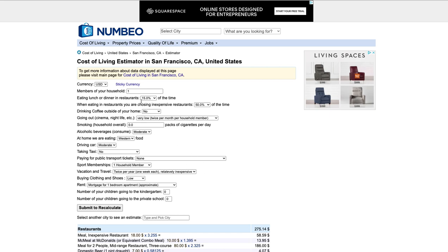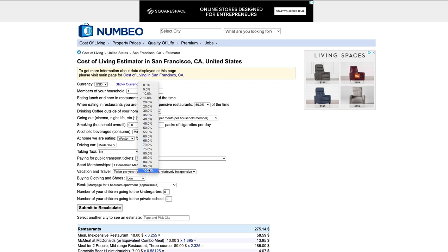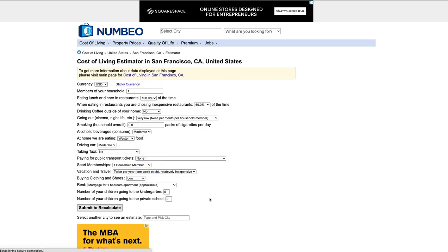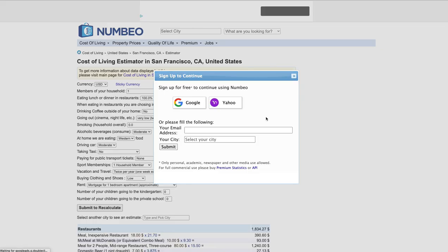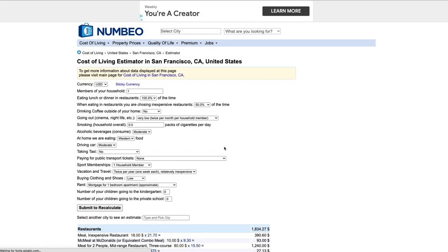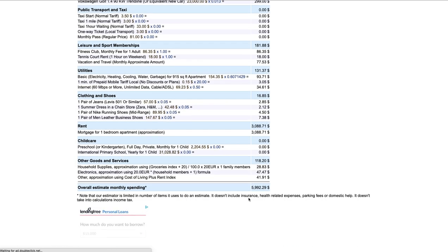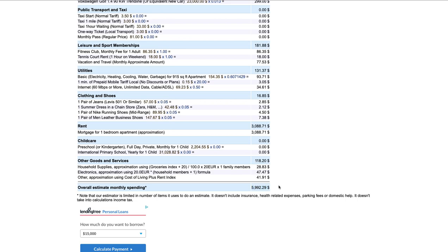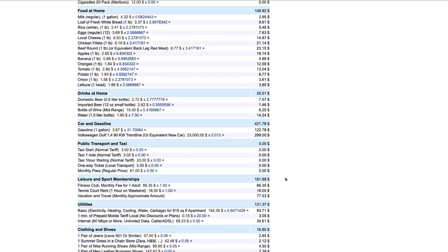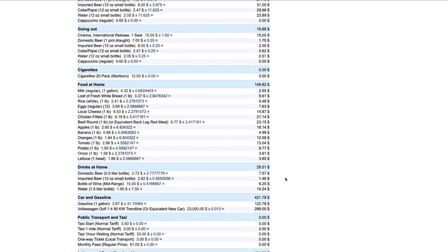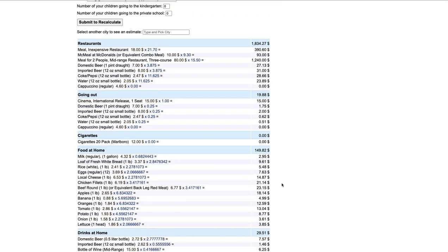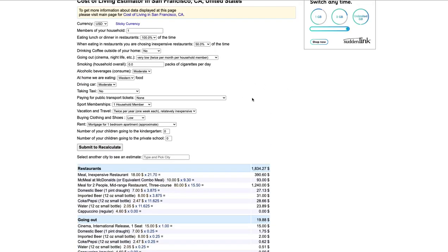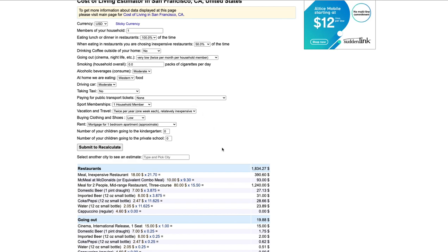If I say I want to eat out 100% of the time and I submit to recalculate. That changes my bottom line. It changes it by, it was like $4,300. Now it's almost $6,000 to live there because I'm eating out every single time. And if we look at the restaurants, it went up to $1,800 a month. So depending on what options you choose, these numbers will change.